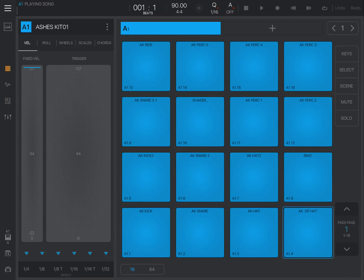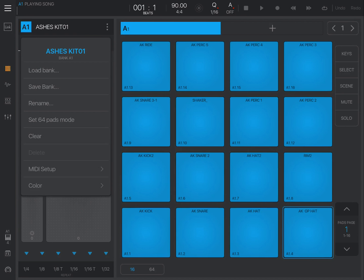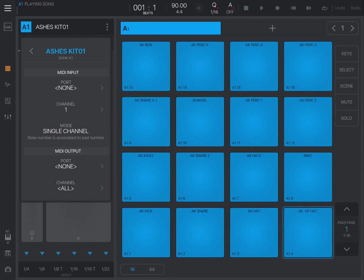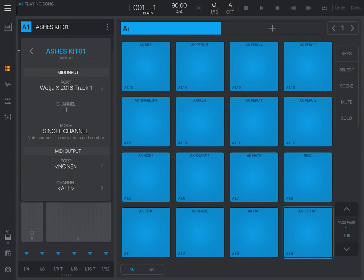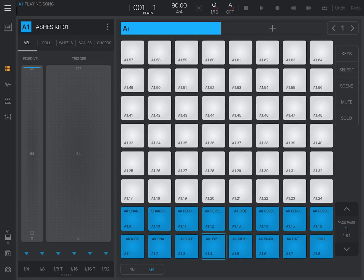In the Ashes Kit, select the top right dropdown menu, choose MIDI setup, and under Port select track one. Then select mode multi-channel. Straight away we can hear sound playing. If we select the bottom 64 pads view we can see it's all coming through on channel 10. That's what we want.